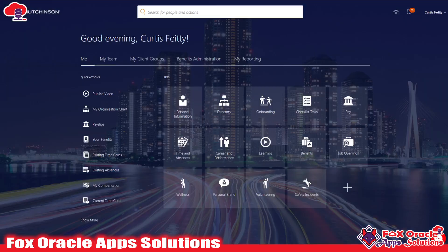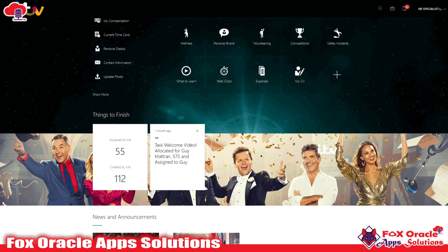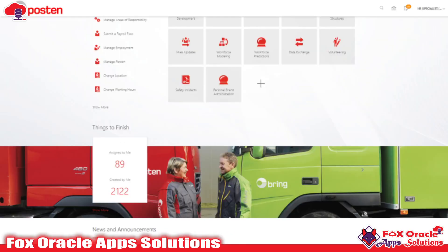Here you can see we have various themes to apply in Oracle Fusion ERP application or HCM application, whatever you are using or prefer. You can see we have various options. Even they have given an option to change the theme and change the cover page.